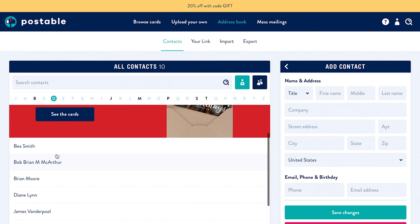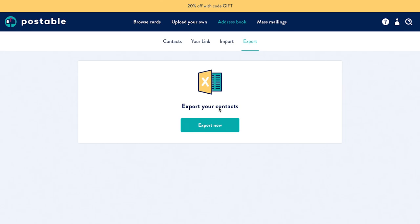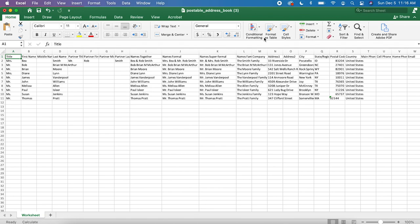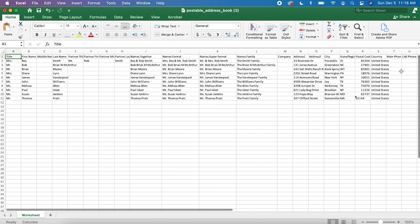So at the top, there's an export button here. And we're going to export our contacts. This will create an Excel spreadsheet, and I'll open it up so you can see how cool this is. So in the Excel spreadsheet, you have their title, their first name, middle name, last name, partners names, names together, formal name, super formal. So if you're getting married, family name, and then their address and all the other information that you can collect.